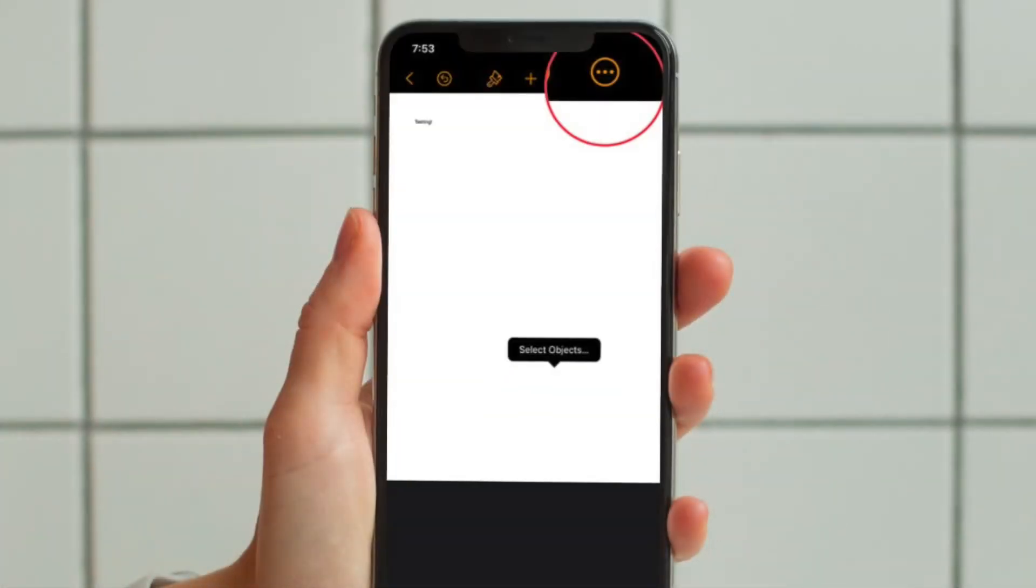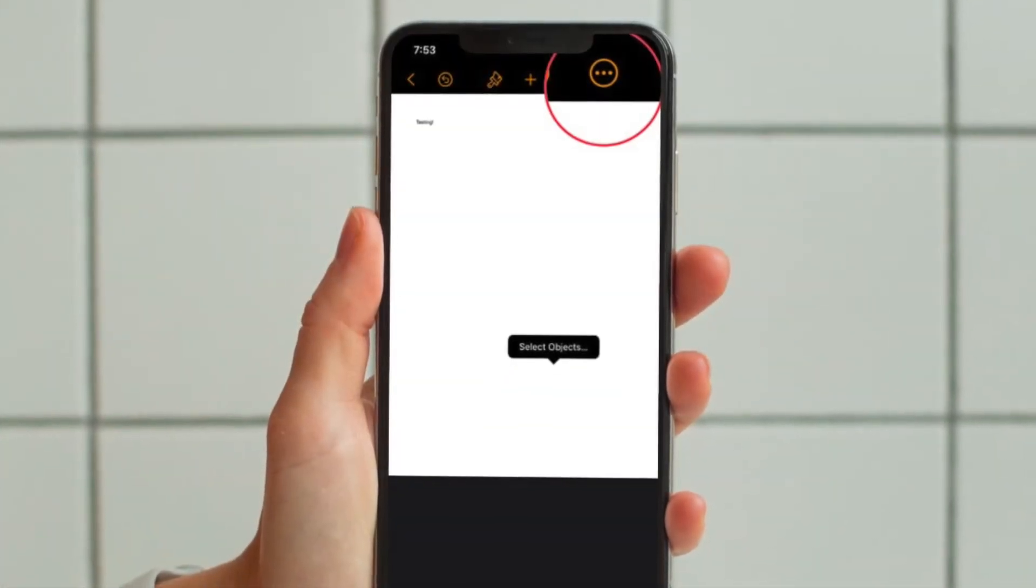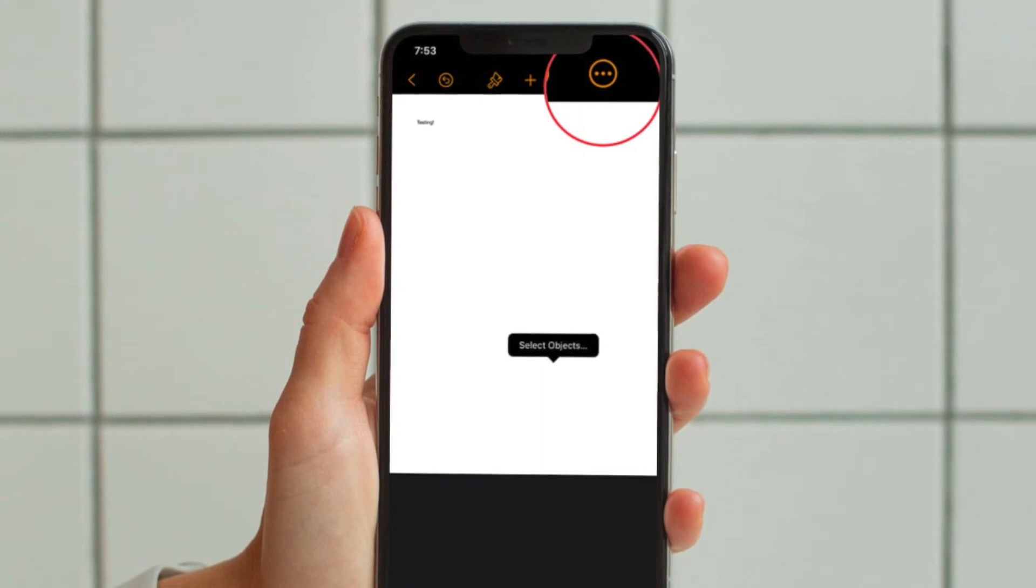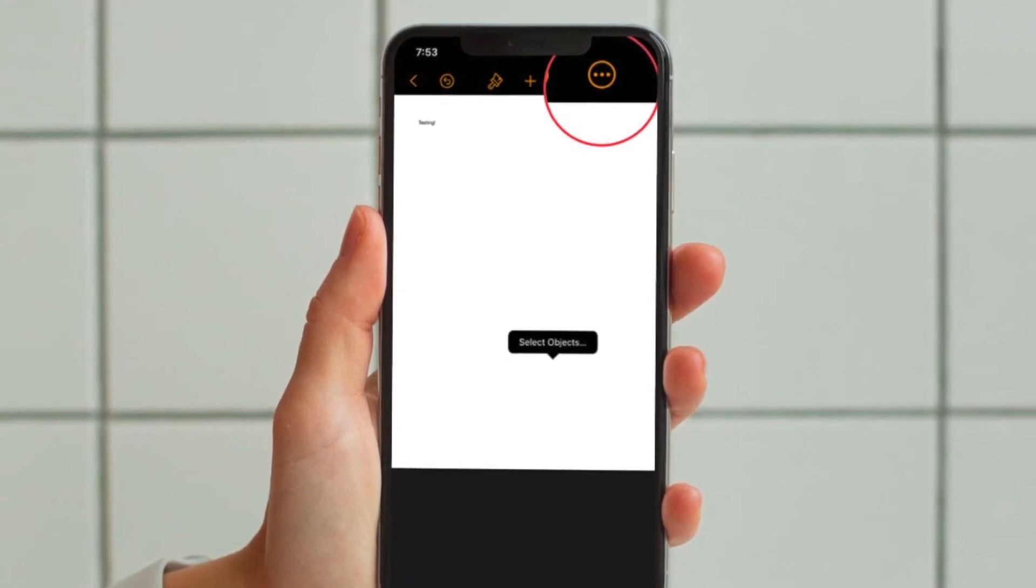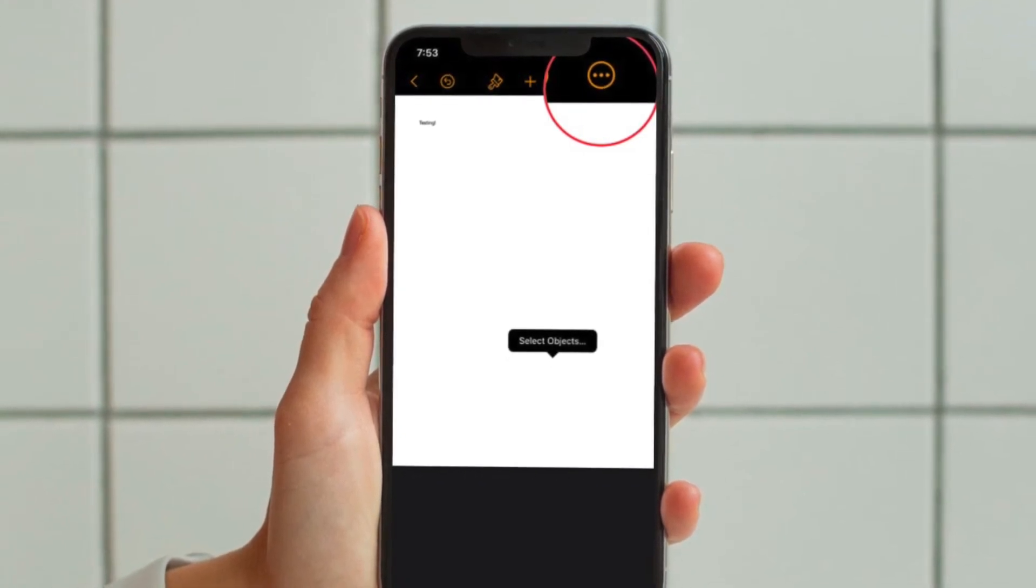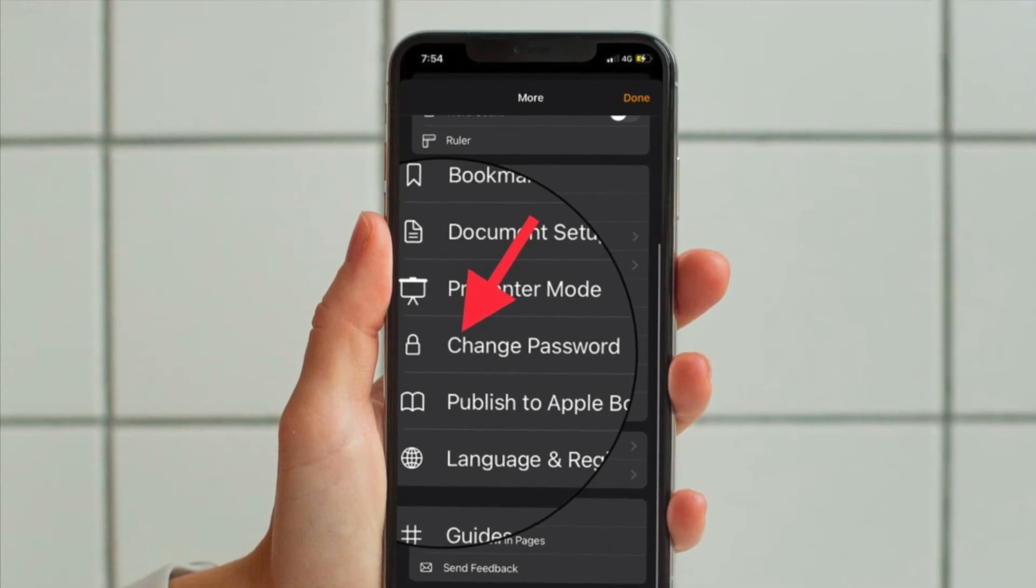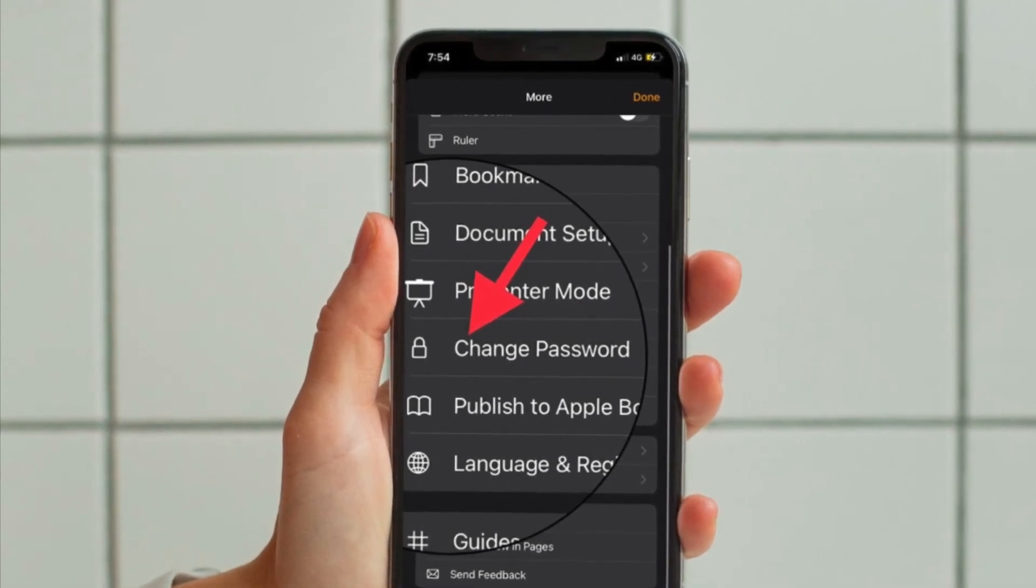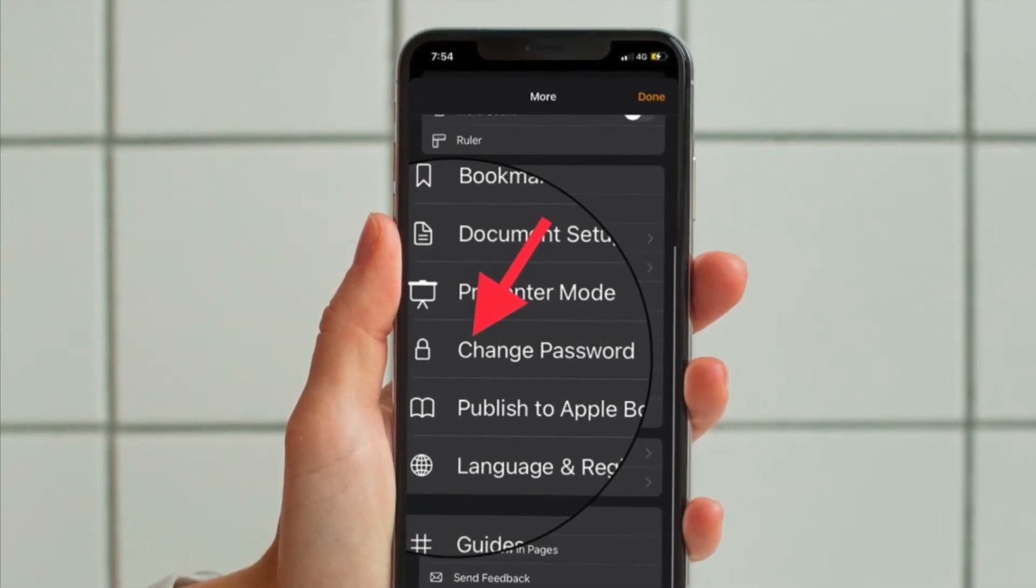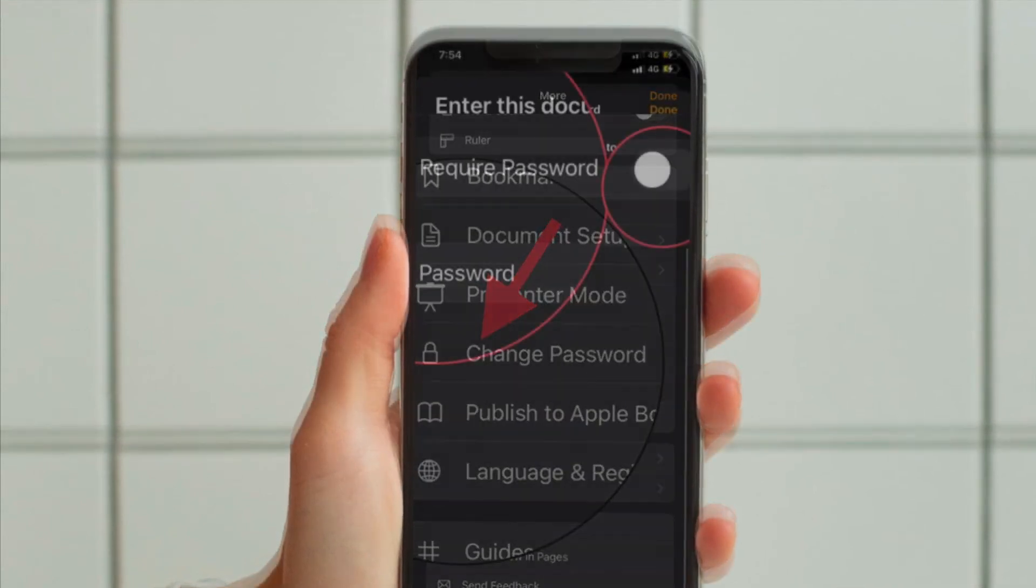Now you have to tap on the triple dot icon as shown here to access more options for the selected document. In this menu, you have to scroll down and tap on Change Password to manage the password settings for the document.